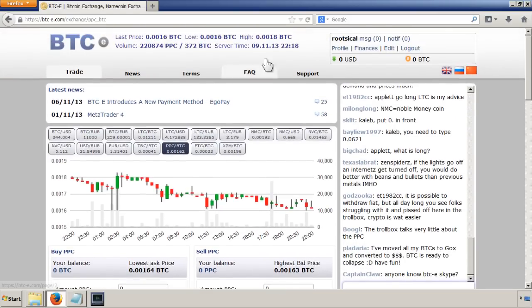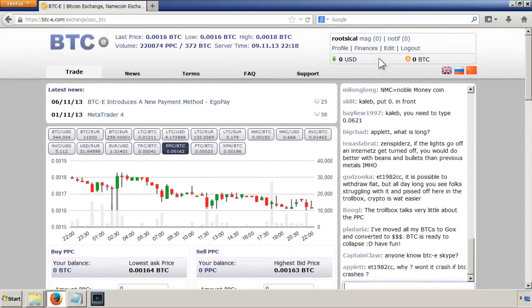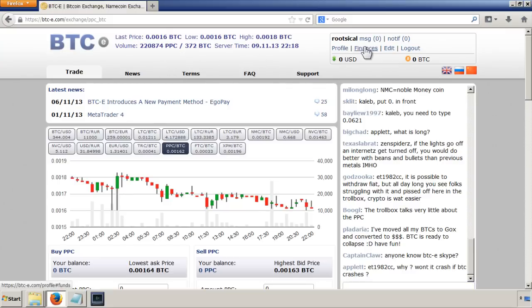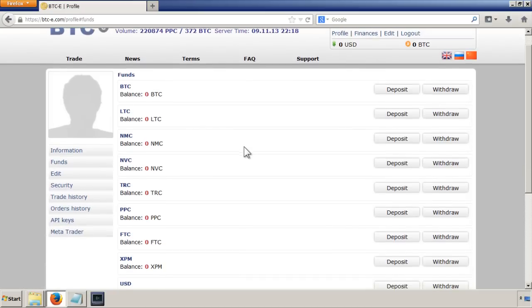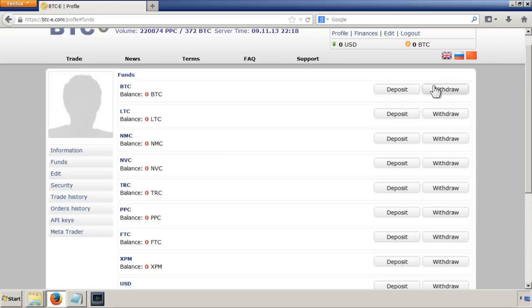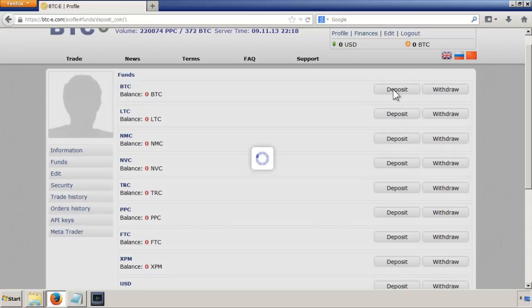But before we do that, we need to have some money to trade with. We need to deposit some money into this account. If we go to finances, we can either deposit or withdraw Bitcoins. Obviously, we want to deposit some, so just click on deposit.